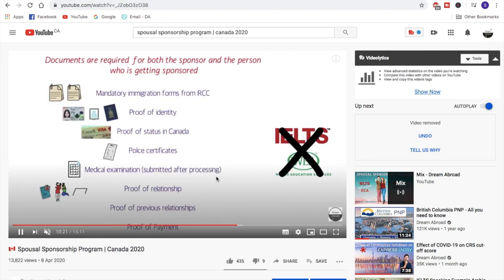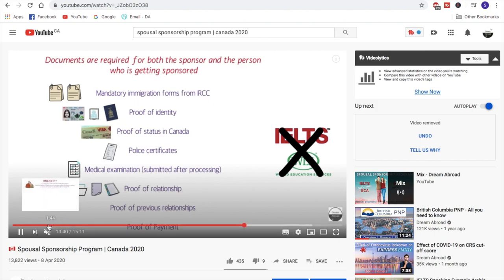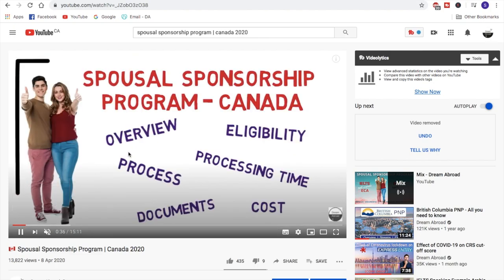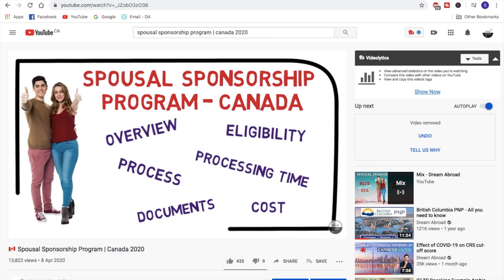However, in the first video I did tell you about the documents that are required, but that was quite an overview. I did not tell you the exact documents required because in one video you cannot cover everything. So today in this video I will tell you exactly about those documents. If you haven't seen the first video and are not aware of the process, I would suggest you watch that first video, which covers the overview, eligibility criteria, step-by-step process, processing time, and cost.